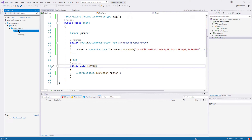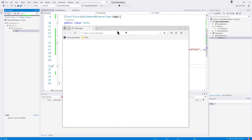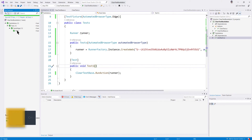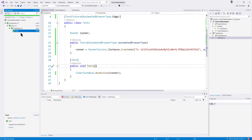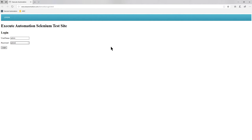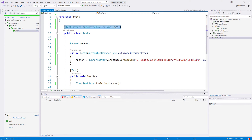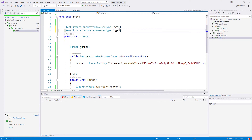I'll right-click and run the test. You can see there is a test for Edge this time, which is coming from the test fixture. If you have automated browser type as Chrome it will show Chrome as well. You can see it types the username and password and also clears the text box of the password. I'll run this again so you can see it launches the browser, enters the username and password, and clears it.